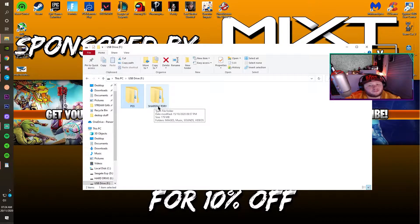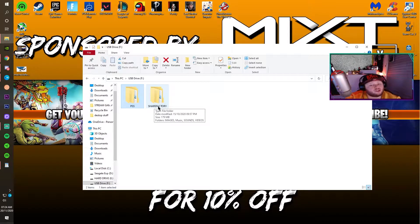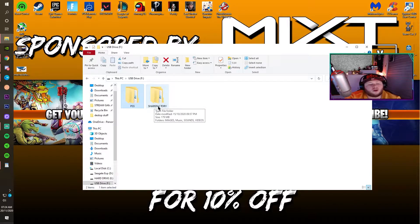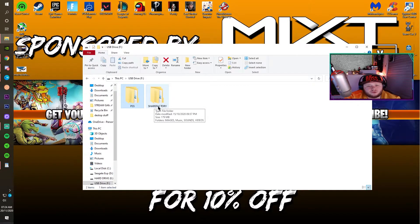Now bear in mind, on the PS5 it's not called ShareFactory anymore — it's called ShareFactory Studio, which is a more upgraded version. In ShareFactory Studio I'm going to be showing you some extra things they've introduced.